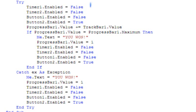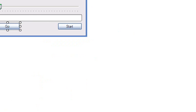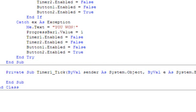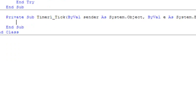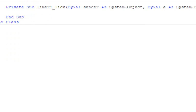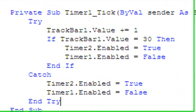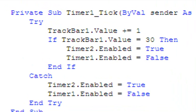Double-click timer one. The code for timer one uses a try block: track bar one dot value plus-equals one. If track bar one dot value equals 30, then timer two enabled equals true and timer one enabled equals false. End if, catch: timer two enabled equals true and timer one enabled equals false. End try.